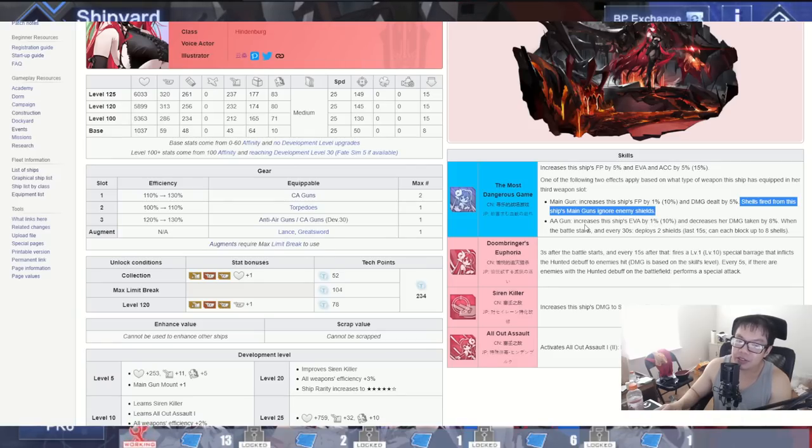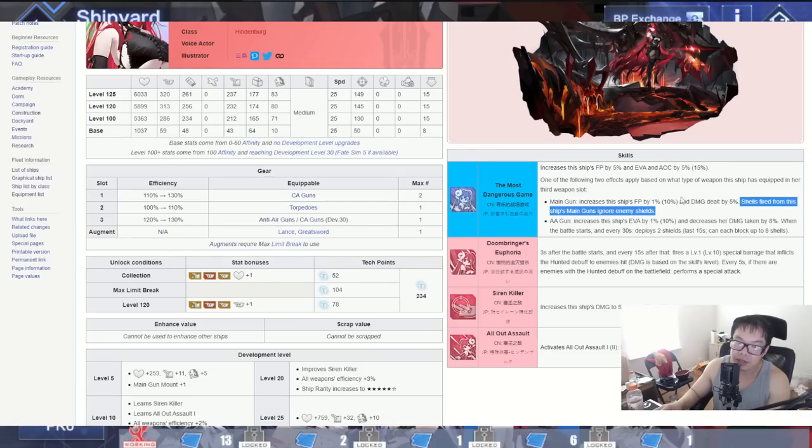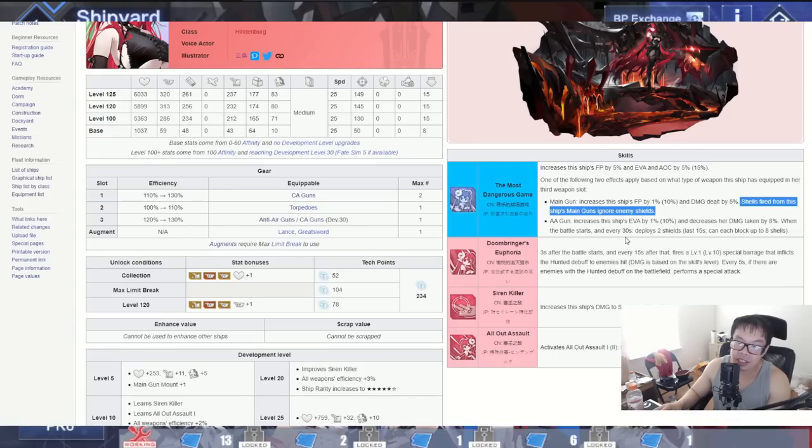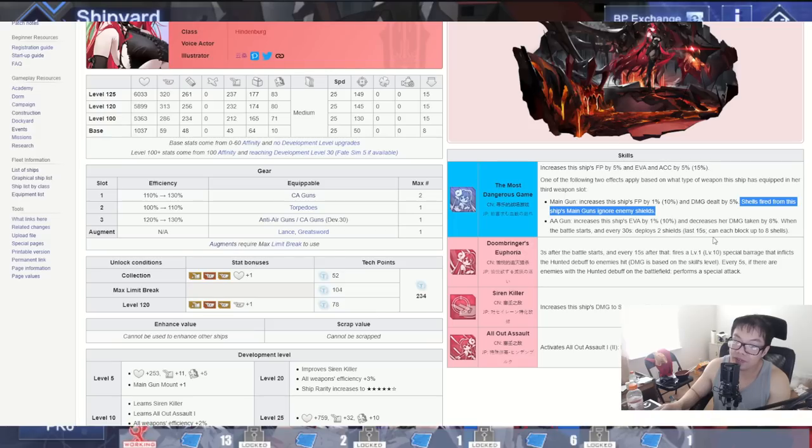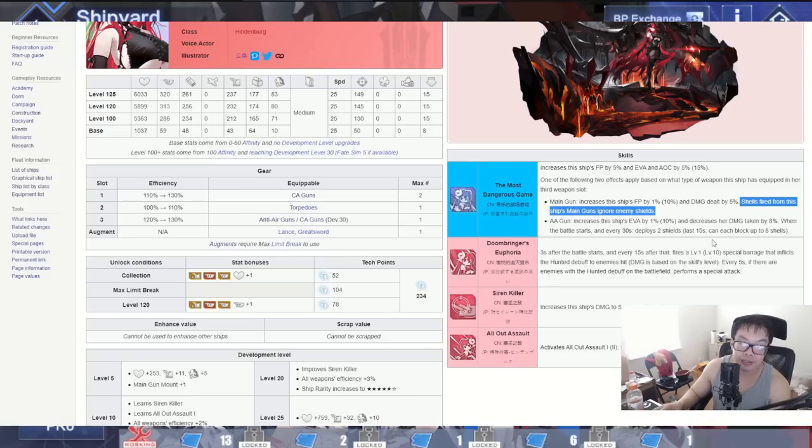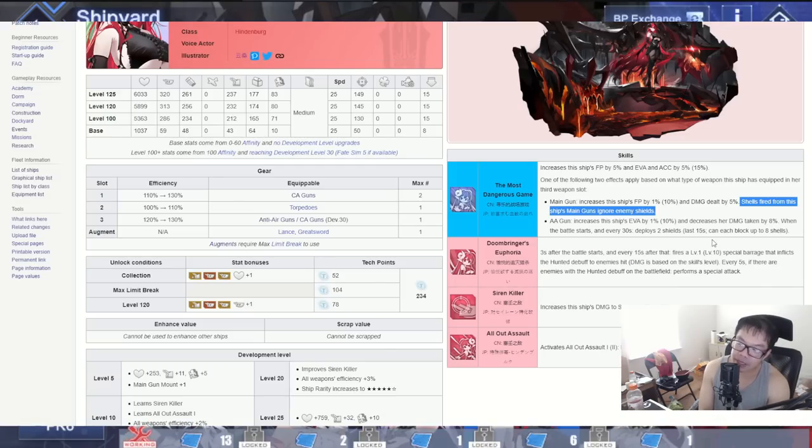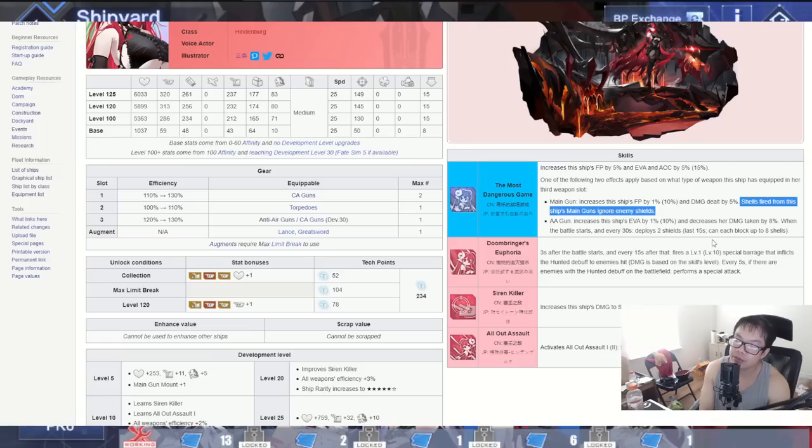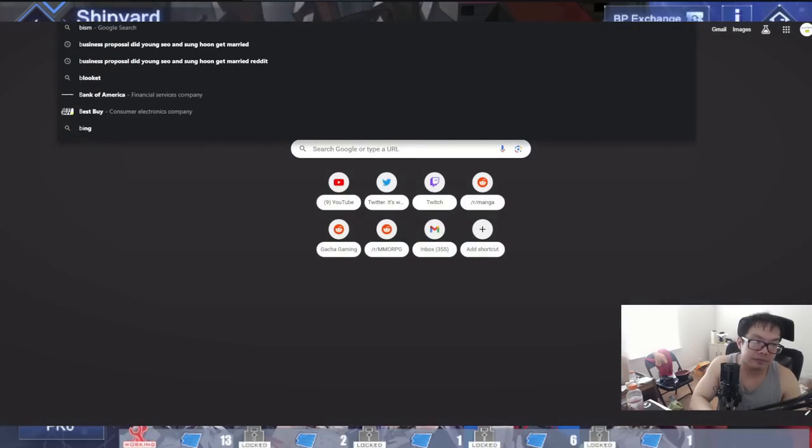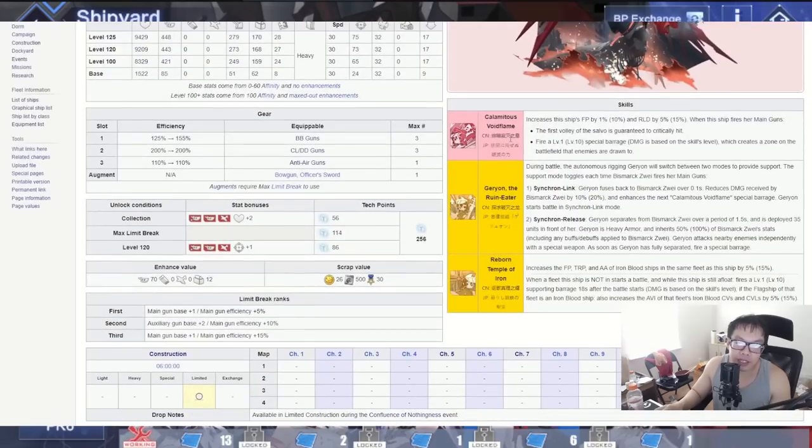And if you don't want to use a main gun you can use an anti-air gun. An anti-air gun increases this ship's evasion by 10% for a total of 25% with the first part of the skill and decrease her damage taken by 8%. Very durable right there. When the battle starts, every 30 seconds deploys two shields that last 15 seconds and block up to 8 shells. Much more durability. You'll probably get off two of these in a big boss fight. So right there a lot of self buffs, damage that pierces through shells, very nice.